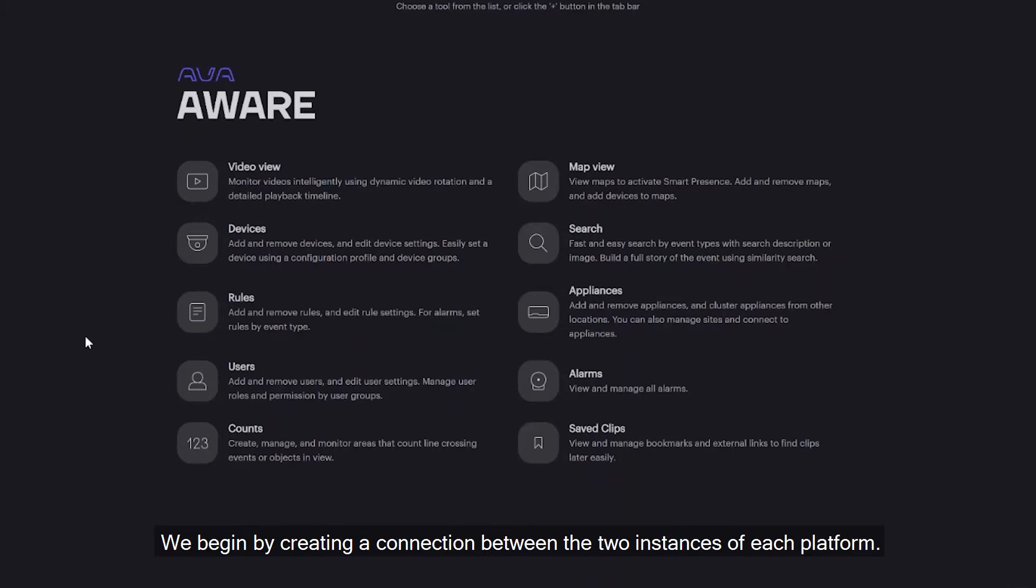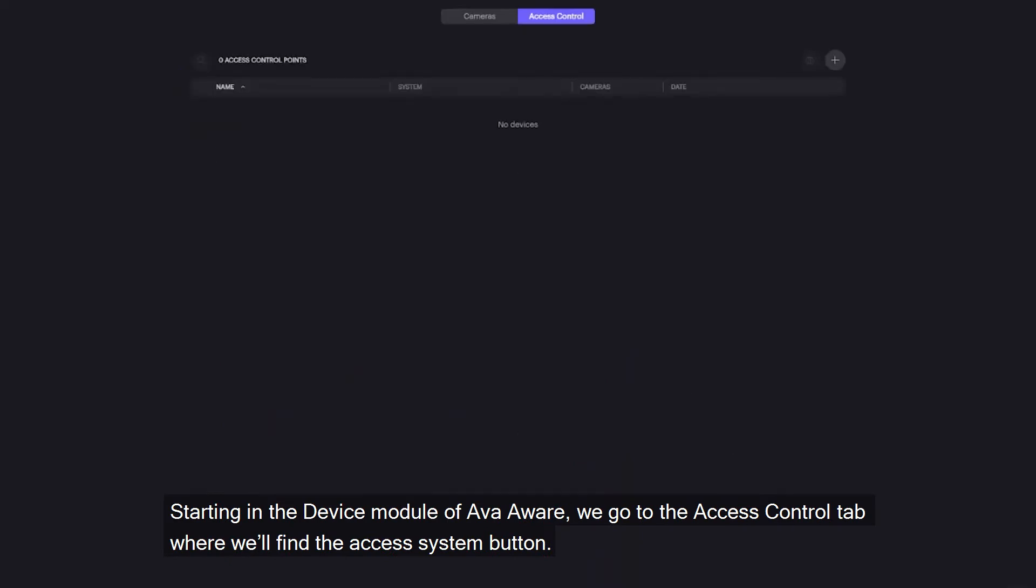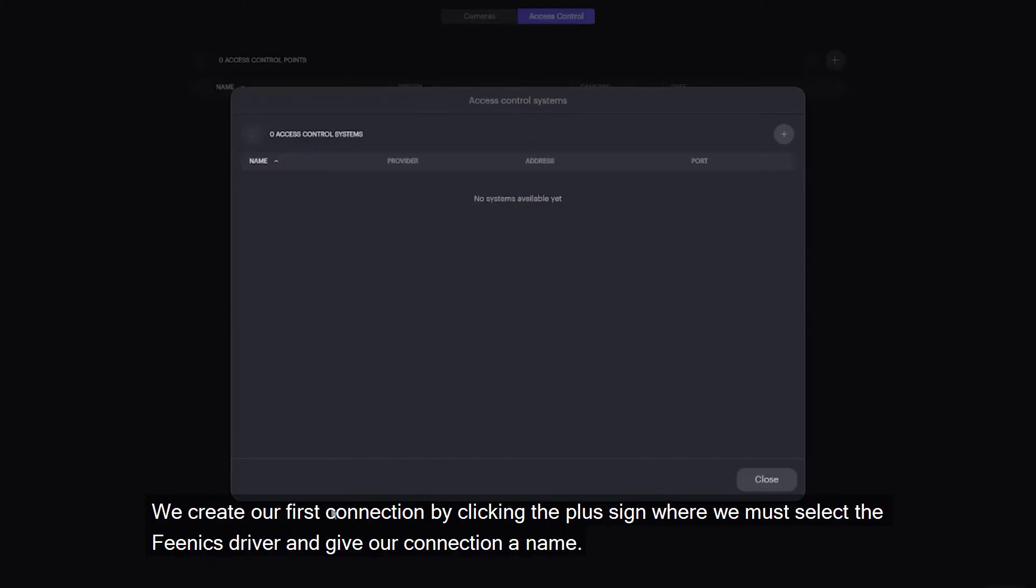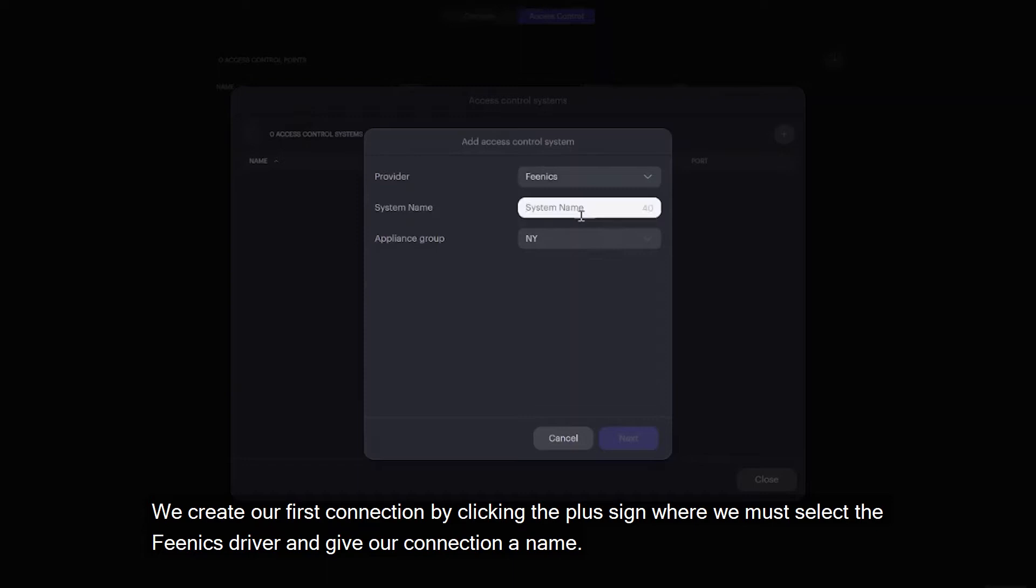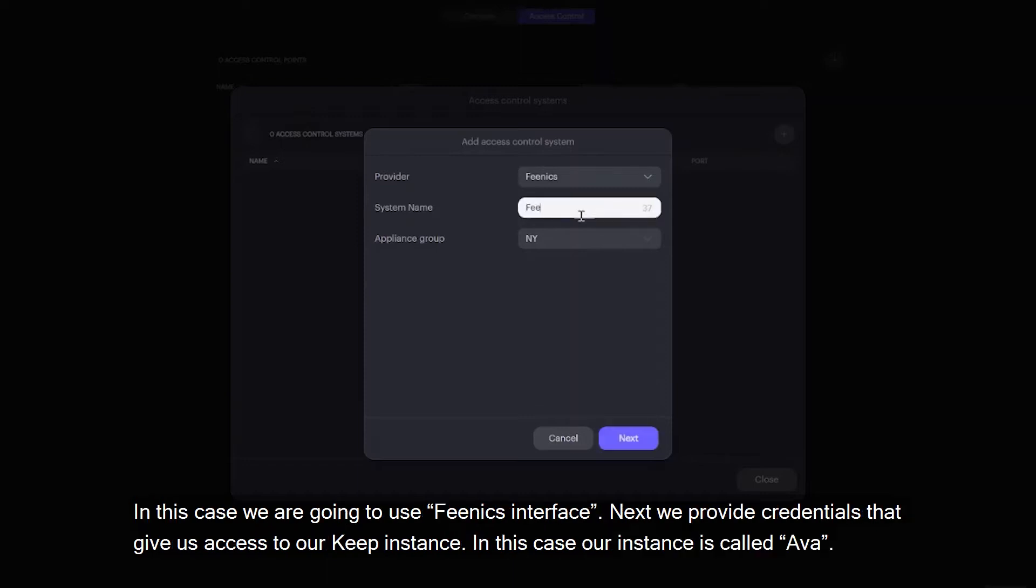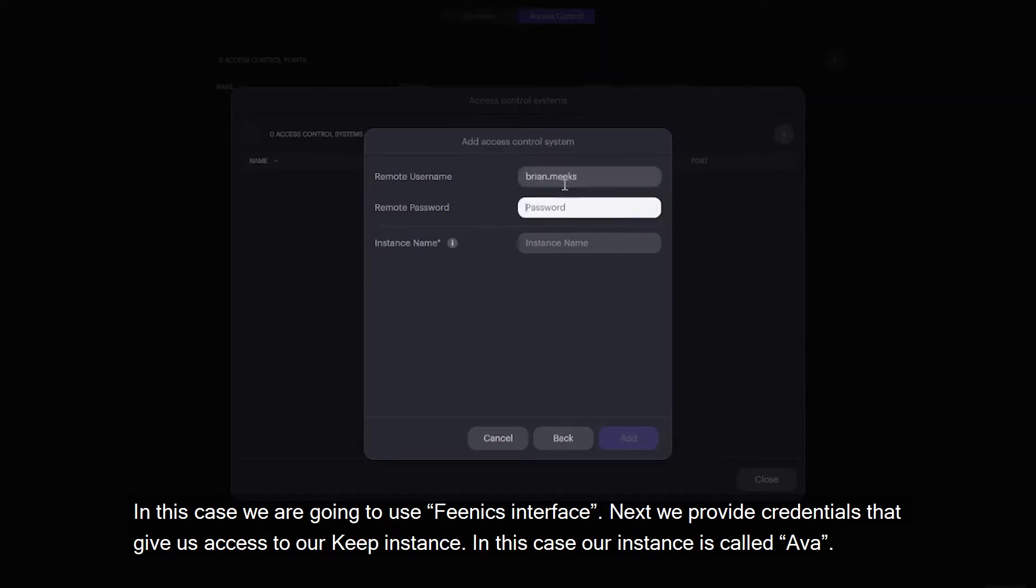We begin by creating a connection between the two instances of each platform. Starting in the device module of AvaAware, we go to the access control tab where we'll find the access system button. We create our first connection by clicking the plus sign where we must select the Phoenix driver and give our connection a name. In this case, we're going to use Phoenix interface. Next, we provide credentials that give us access to our Keep instance. In this case, our instance is called Ava.